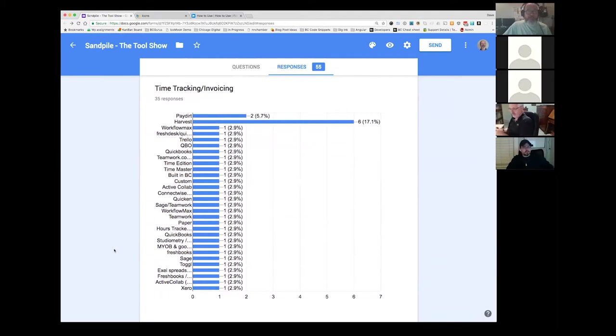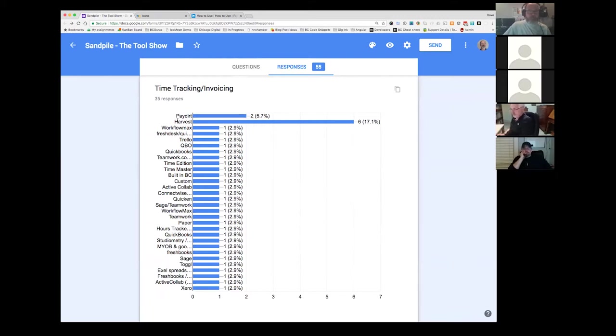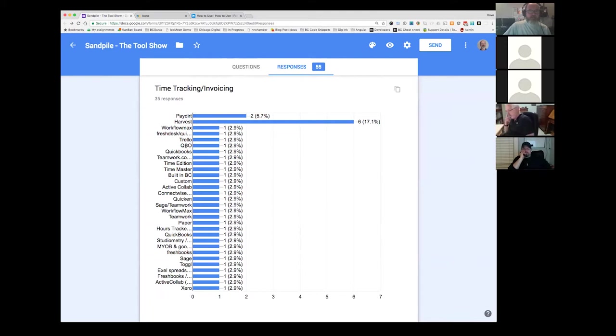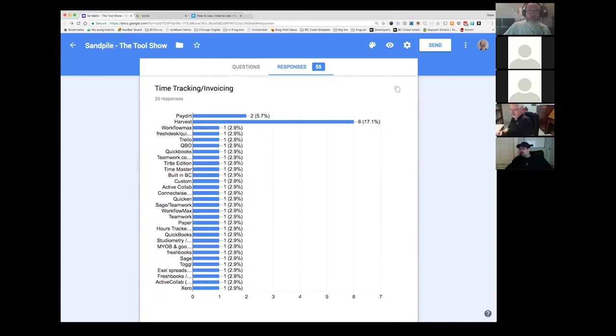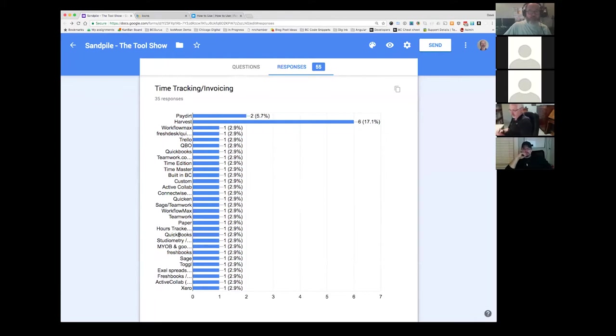So time tracking and invoicing. This was quite a mix here. I thought there'd be some more consolidation on this. And there is not. So I use Paydirt. And there's only one other person using that. Harvest, you know, a small percentage, really. Seventeen percent is not that big. And then lots of other ones. Workflow max, Fresh task, Trello, QuickBooks. QBO must be QuickBooks as well. Teamwork timer, Time edition, Time master. Built in BC for time tracking invoicing. That's cool.